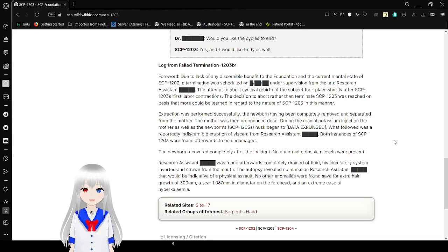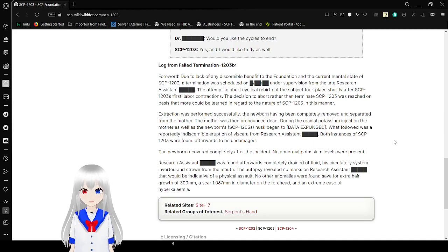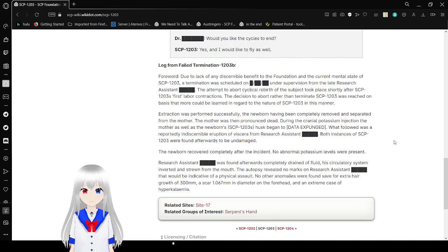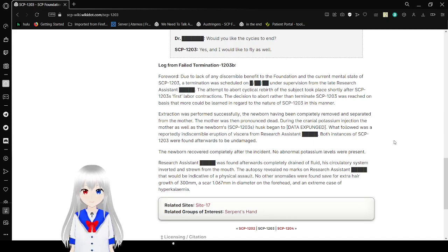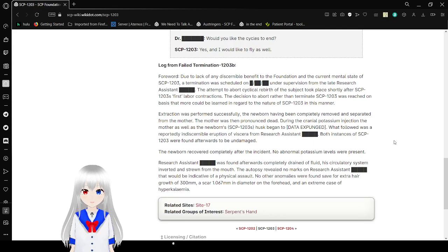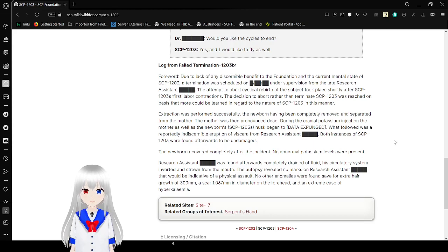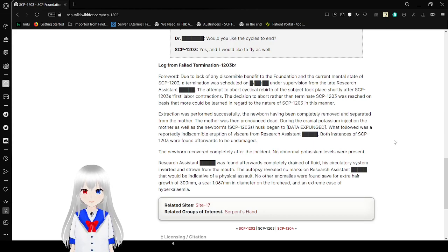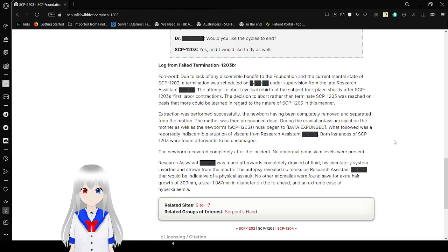Extraction was performed unsuccessfully, the newborn having been completely removed and separated from the mother. The mother was then pronounced dead. Following an injection of potassium, the mother, as was the newborn SCP-1203, its husk began to expand. What followed was a reportedly indiscernible eruption of viscera from research assistant [REDACTED]. Both instances of SCP-1203 were found afterwards to be undamaged. The newborn recovered completely after the incident. No potassium levels were present.